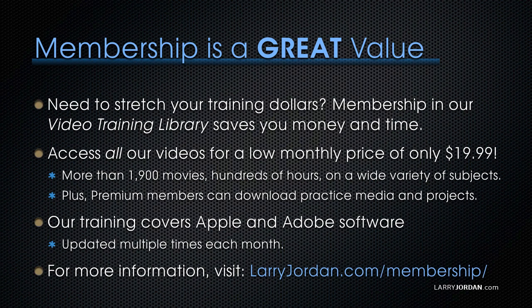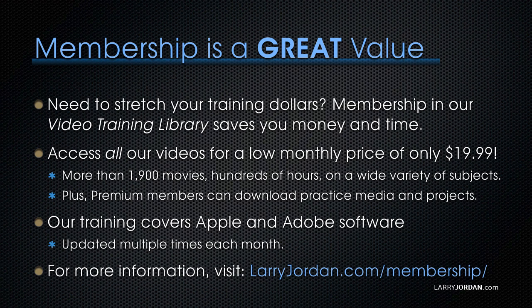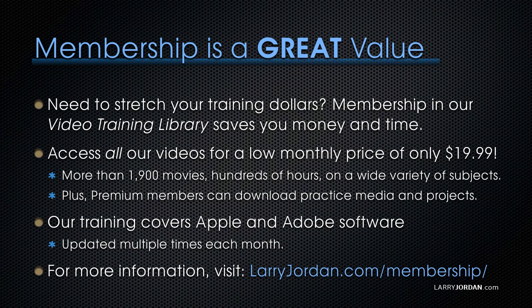By the way, when you need to stretch your training dollars, membership in our video training library saves you money and time. You can access all our videos for a low monthly price of only $19.99. That's more than 1,900 movies, hundreds of hours, on a wide variety of subjects. Plus, premium members can download practice media and projects. Our training covers Apple and Adobe software. We update it multiple times each month. And for more information, visit LarryJordan.com slash membership. And thanks.